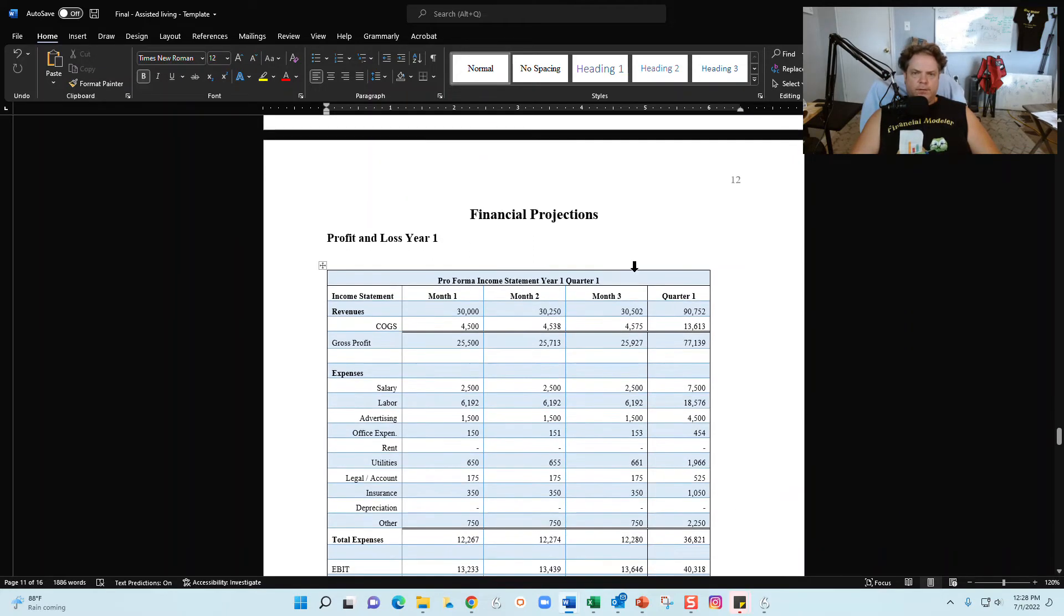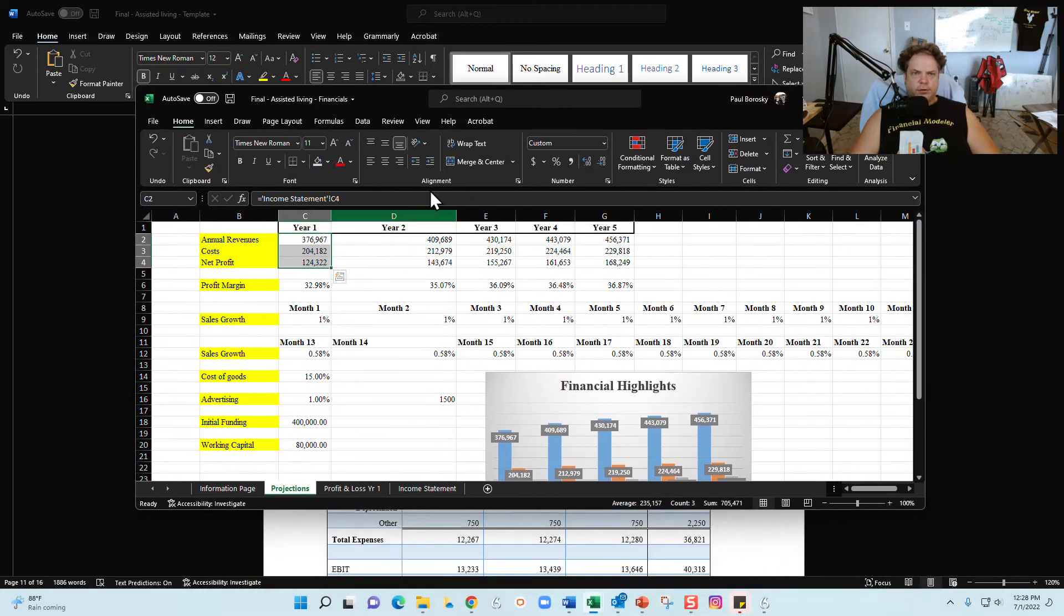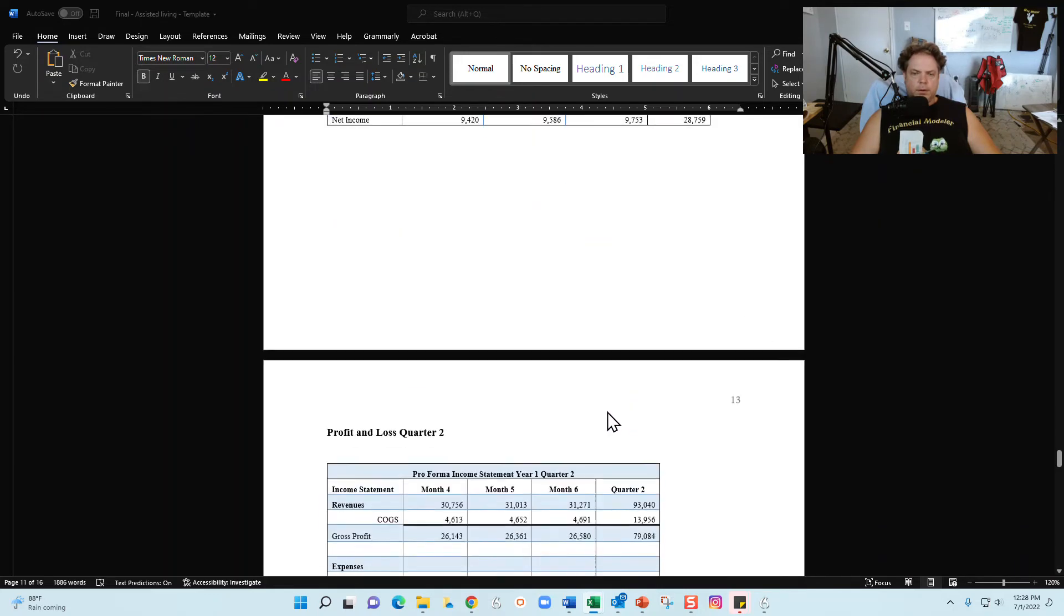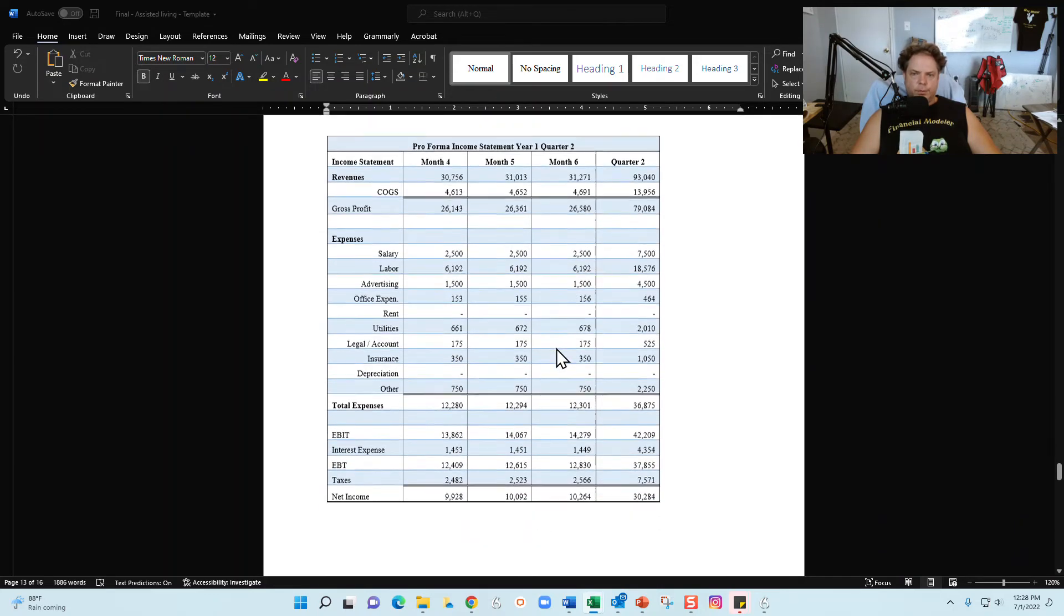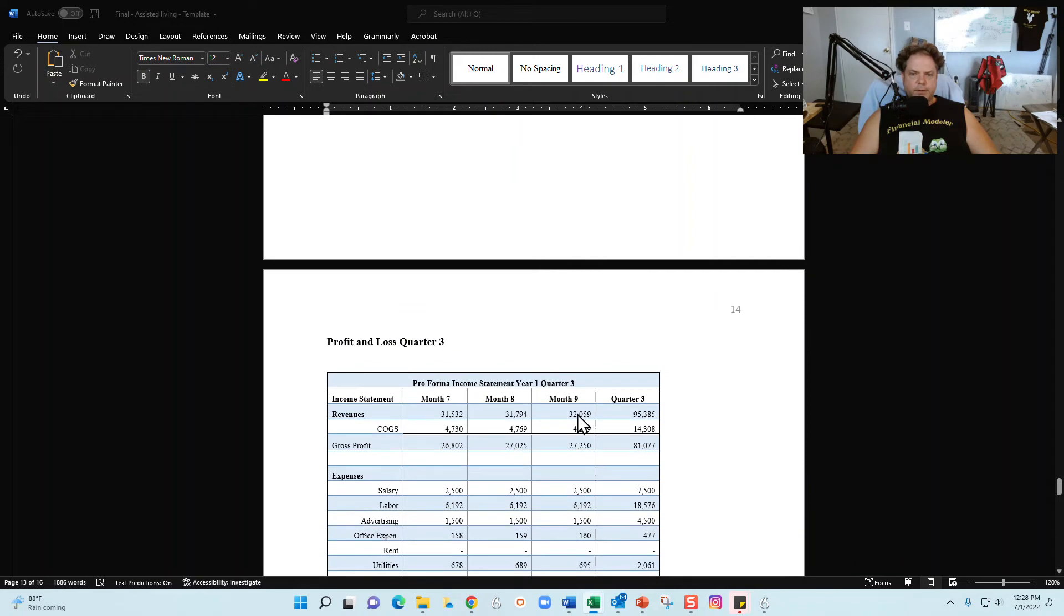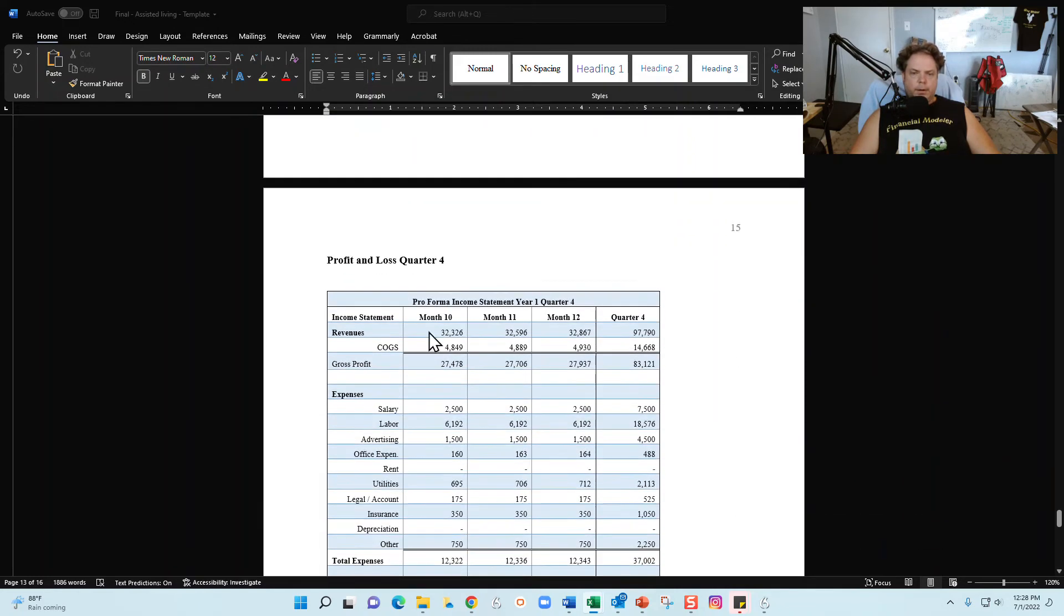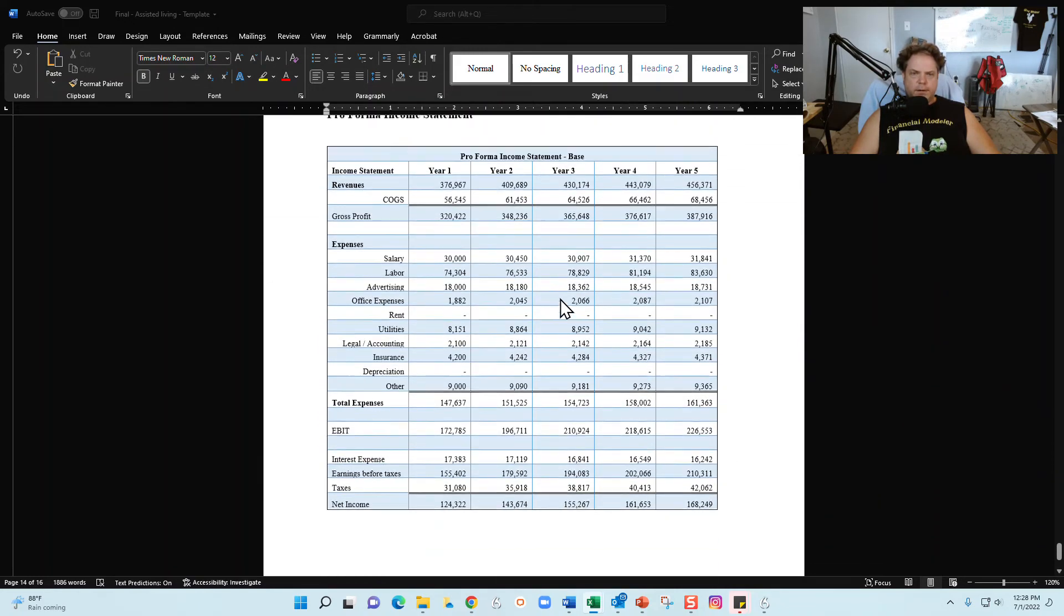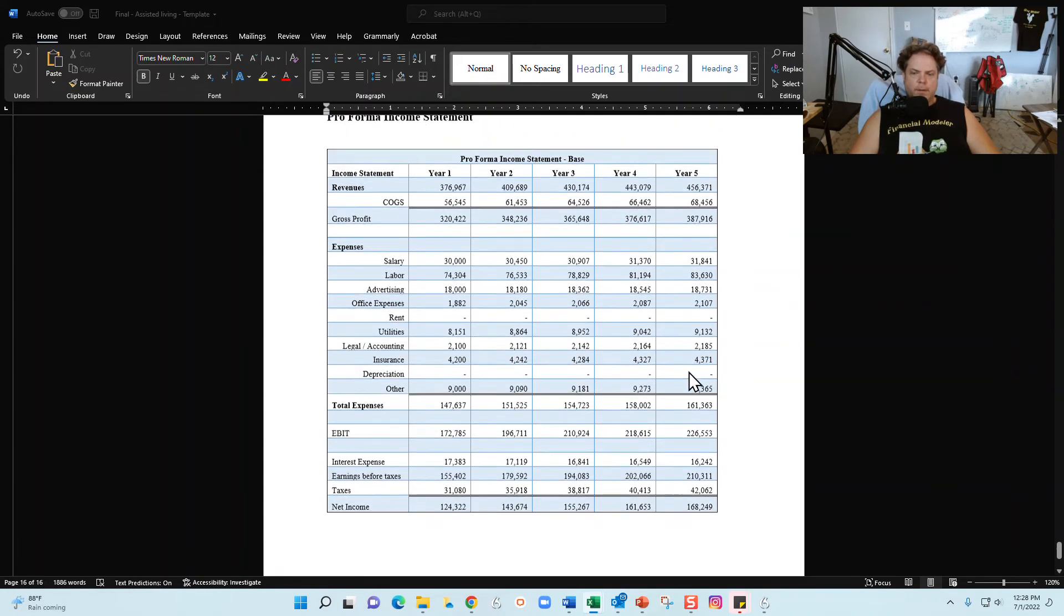And then finally, we've got your financial projections. Your financial projections will be pulled from the financial model right here, and I'll show you this in just a second. So for the financial model, it comes with month one through month three. Well, it's a 12-month profit and loss broken into quarters. Month one to three, quarter one. Month four to six, quarter two. Month seven to nine, quarter three. Month ten to twelve, quarter four. And then finally, you're going to have a pro forma net income statement right here.